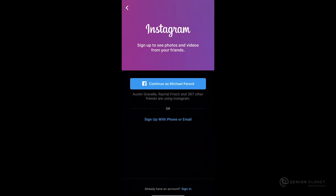After opening Instagram, you're brought to a page where you can sign up. You have two options: you can sign up using an existing Facebook account, or you can sign up with a phone number or email address. I'm going to tap on sign up with phone or email.